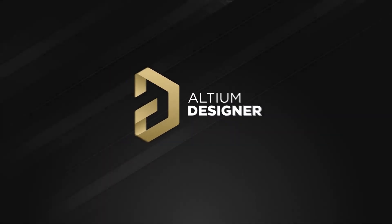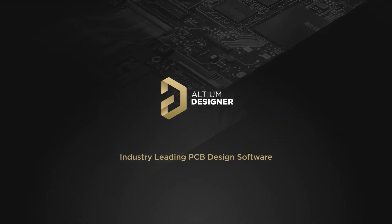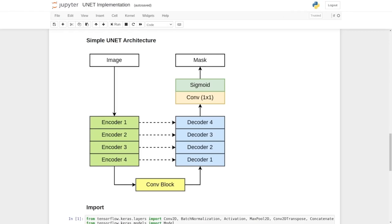This video is sponsored by Altium. Until now, we have implemented the encoder and decoder block of the UNET architecture.